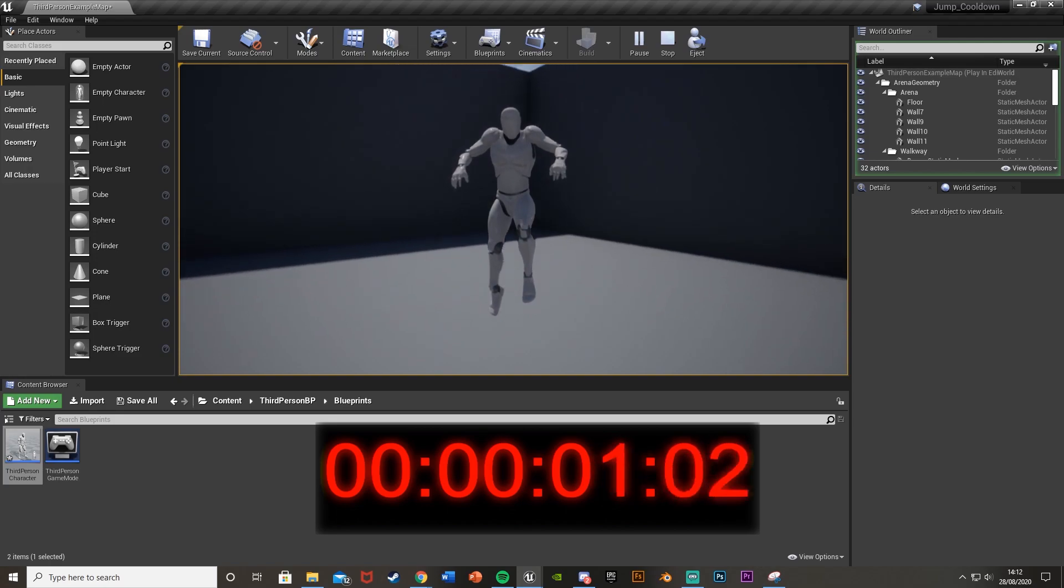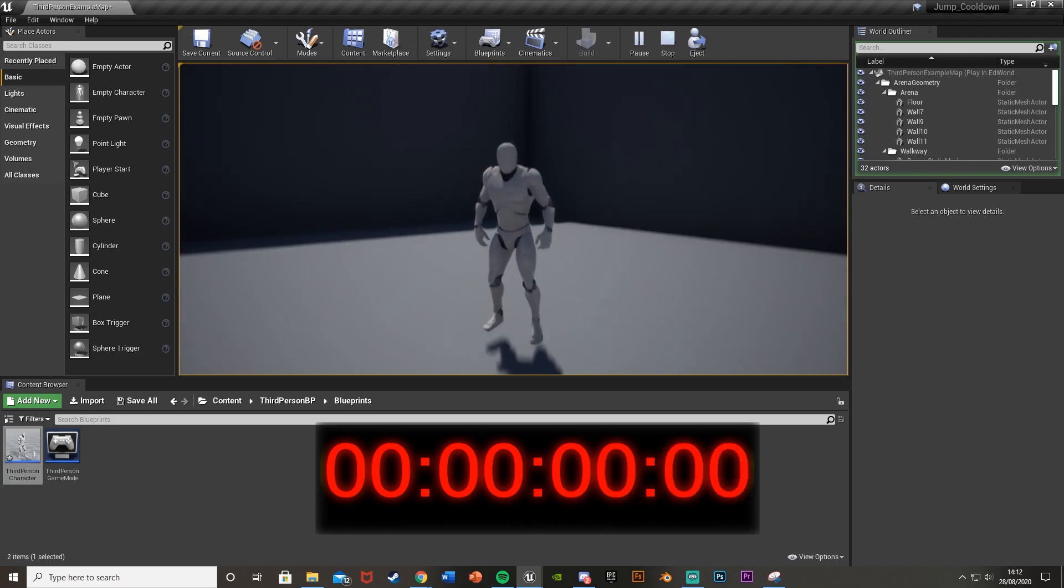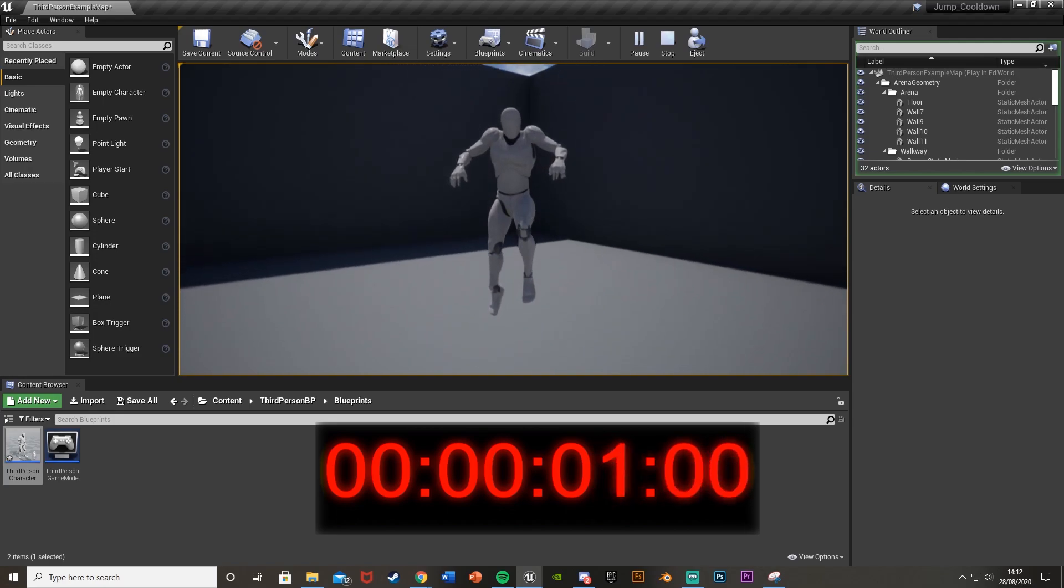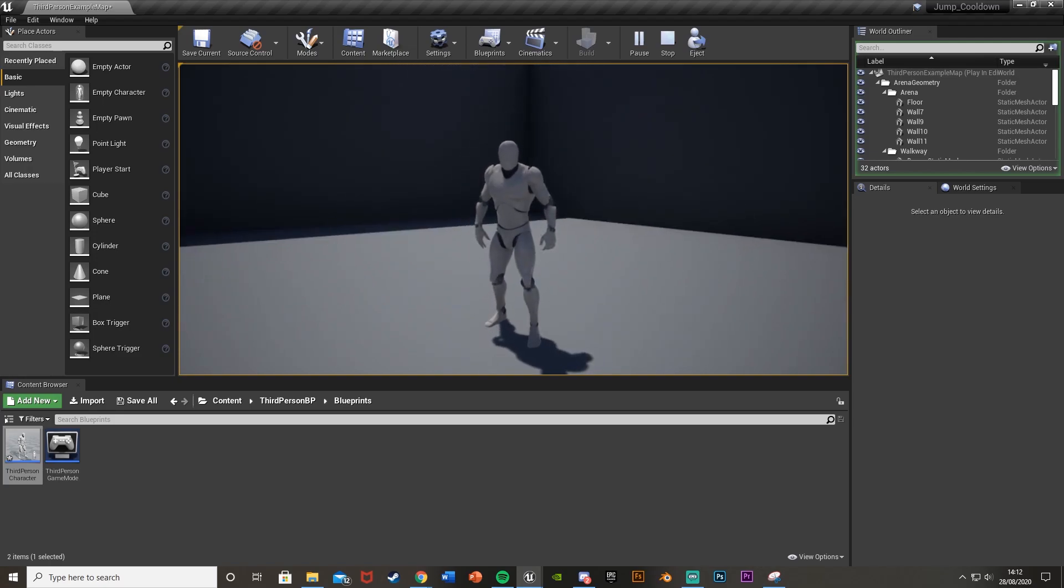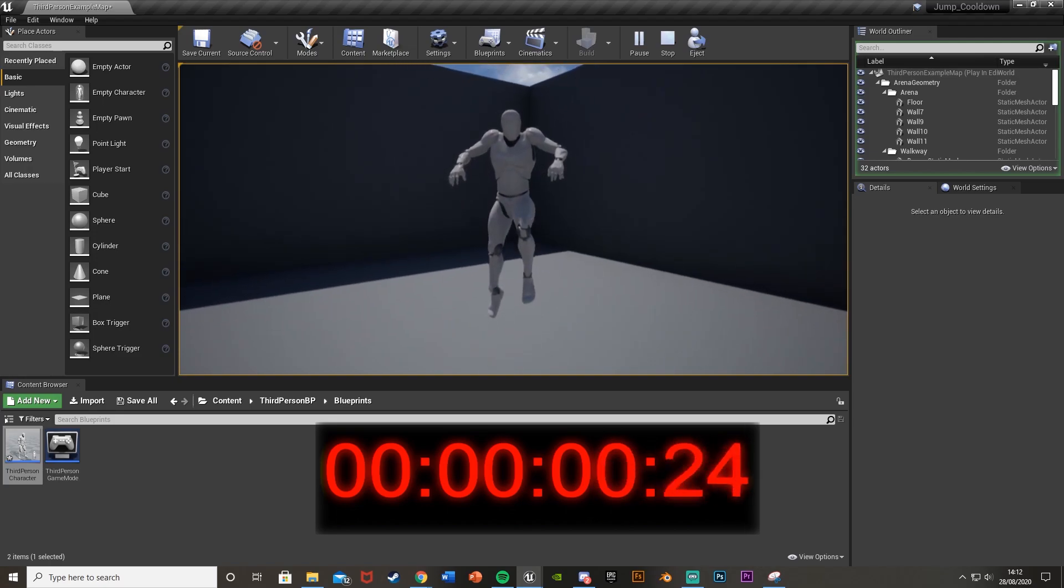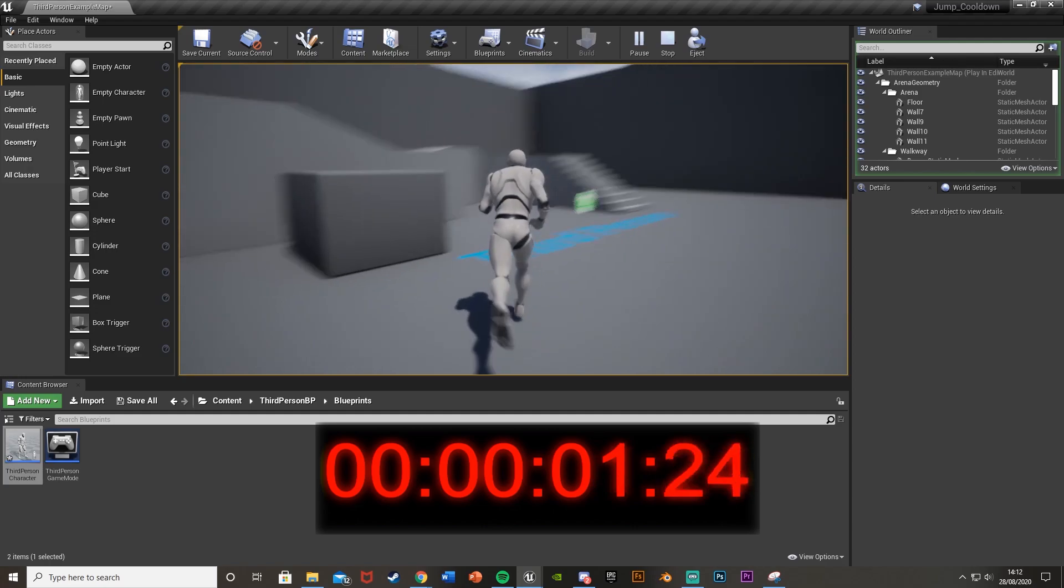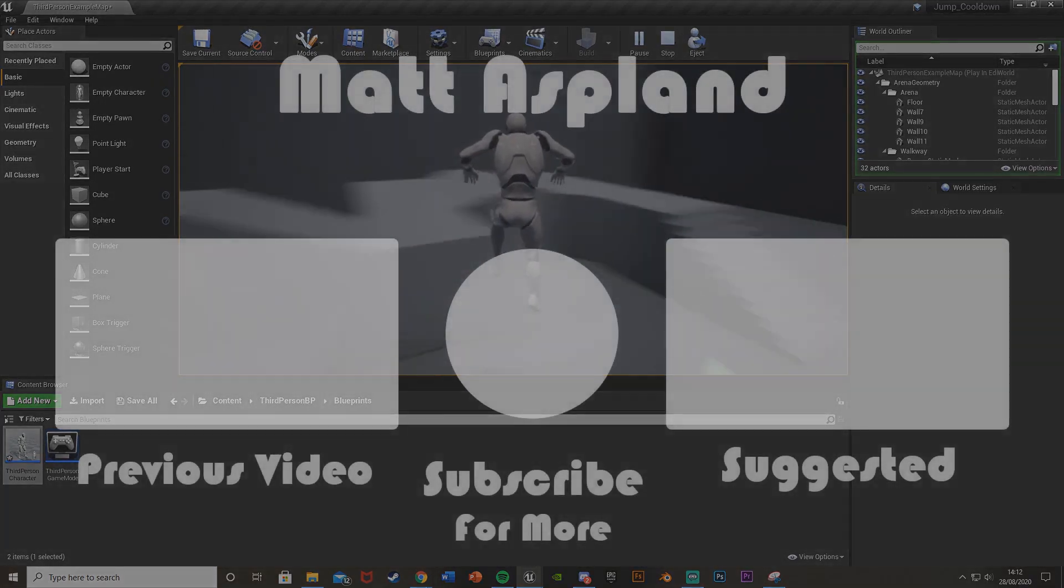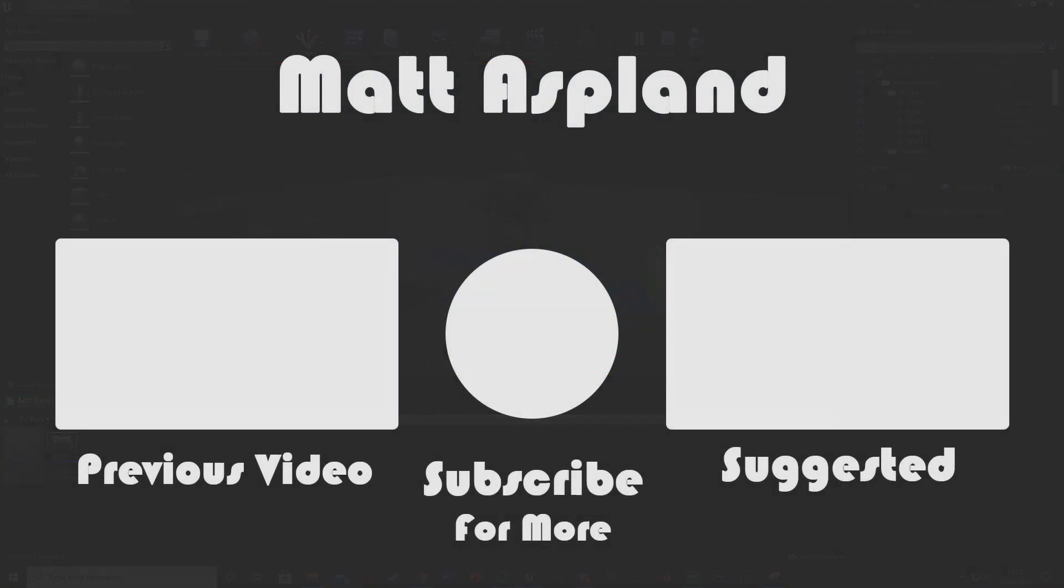So thank you so much for watching. I hope you enjoyed and I hope you find it helpful. And if you did, make sure to like and subscribe down below. So thank you so much for watching and I'll see you in the next one.